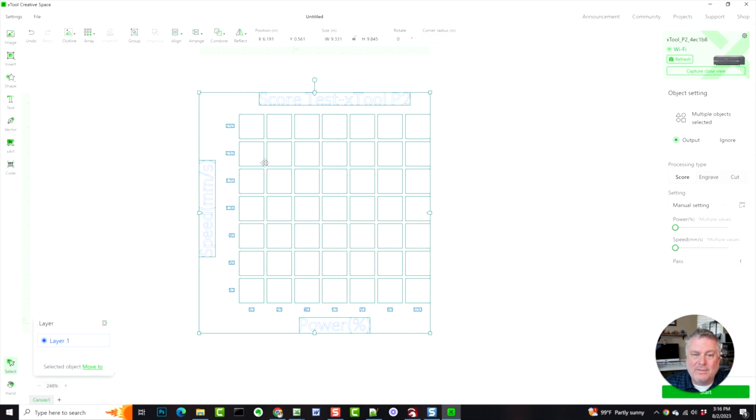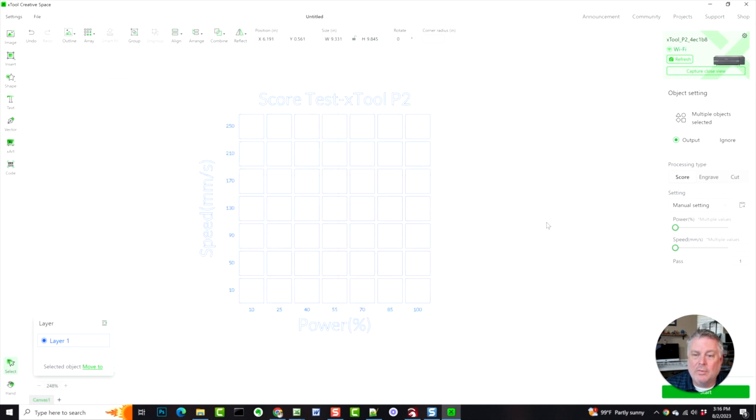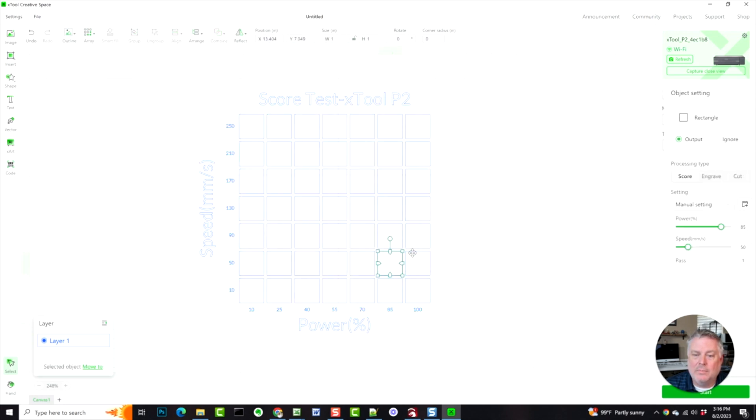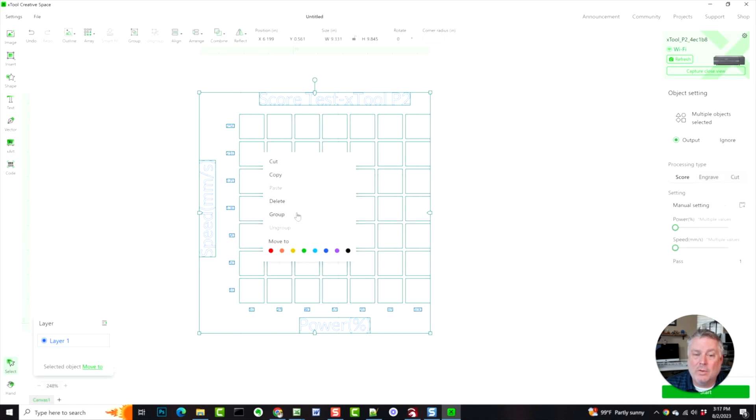All the settings are actually included in each of these squares. So the power and the speed is actually already pre-coded into these. However, you wouldn't know that unless you do an ungroup. So first thing that you would have done, it will have been grouped and you would go ungroup.